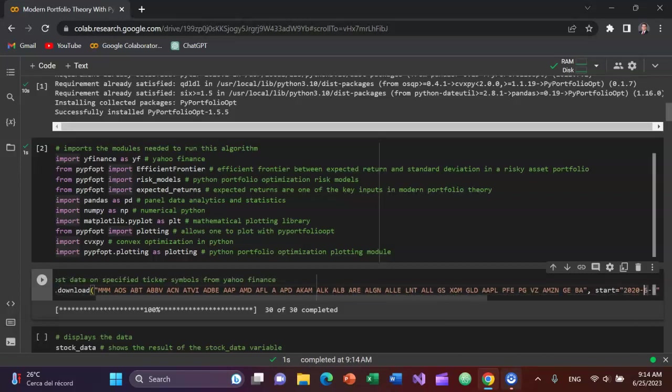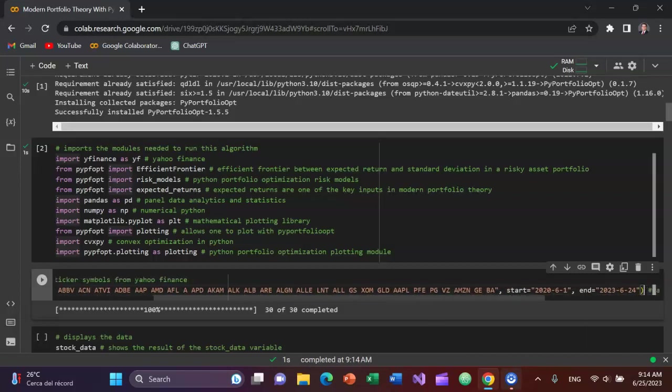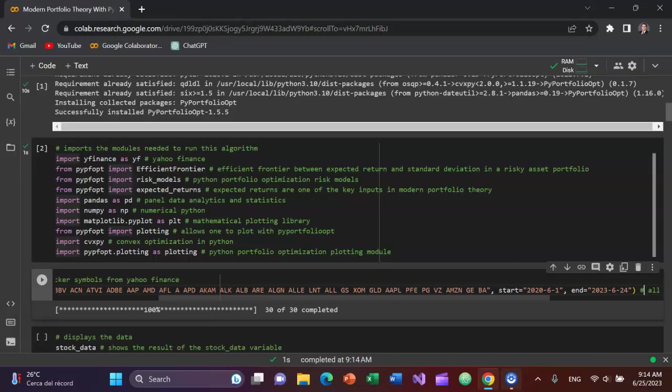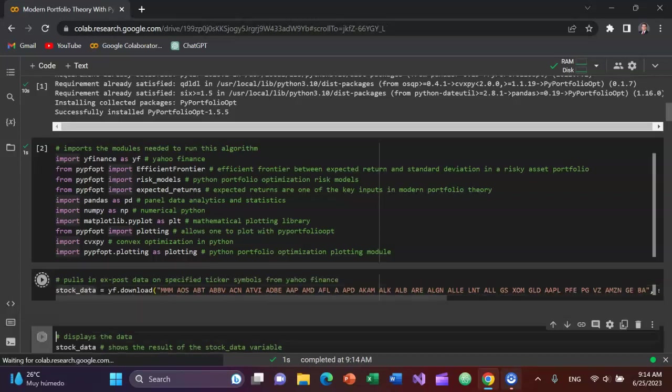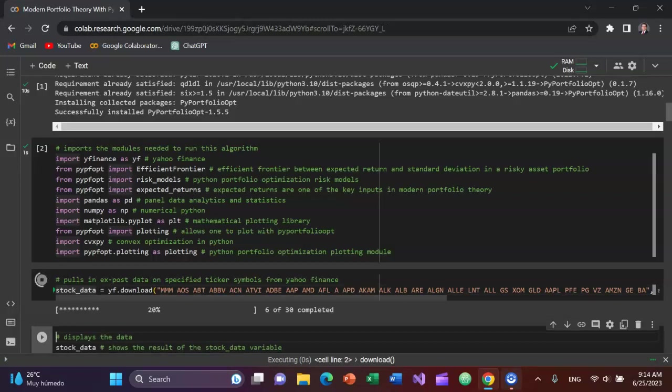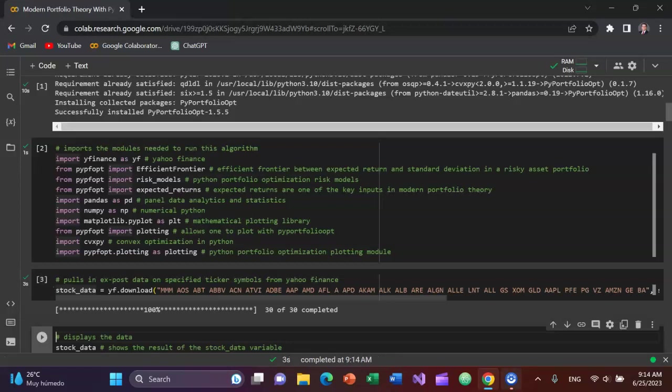I'm not going to go through each of these things, but you can also see at the end, I gave a start date of June 1st, 2020 through 2023, 24 June 2023. Since today is a Sunday the 25th, we can even upgrade that to 25 June 2023. Shift Enter. It should pull in the data for the 30 assets and it did.